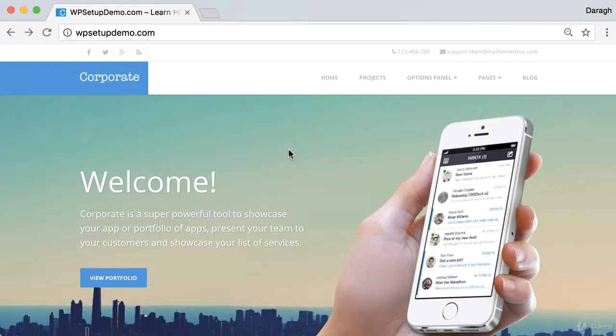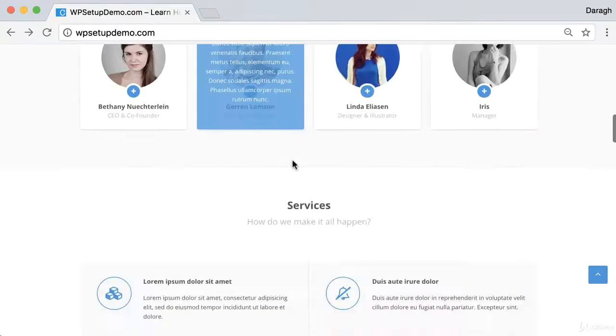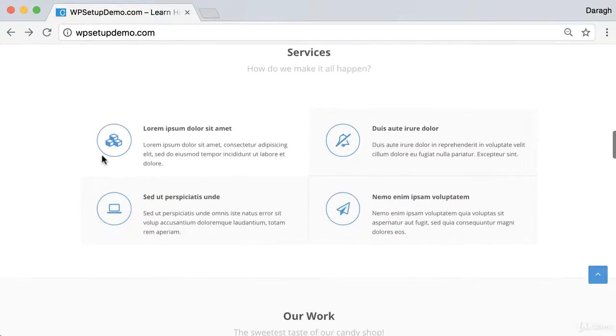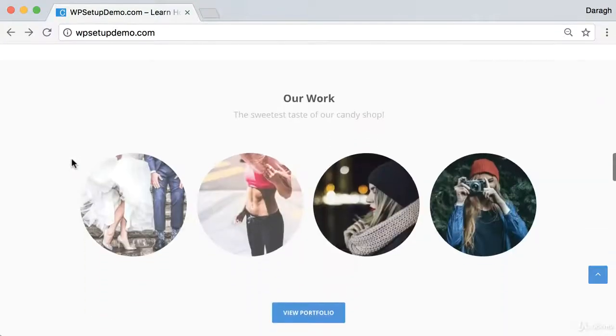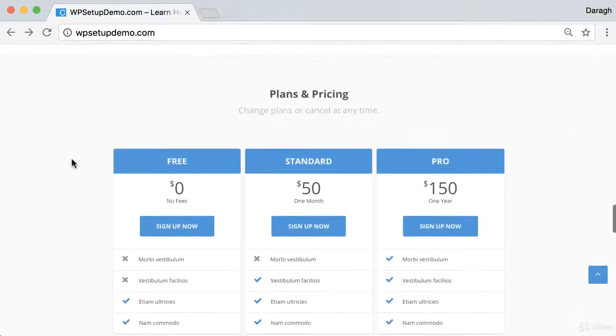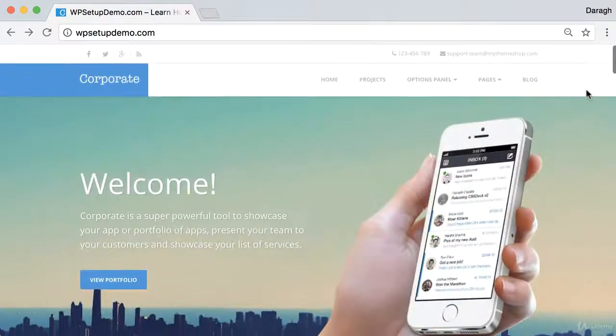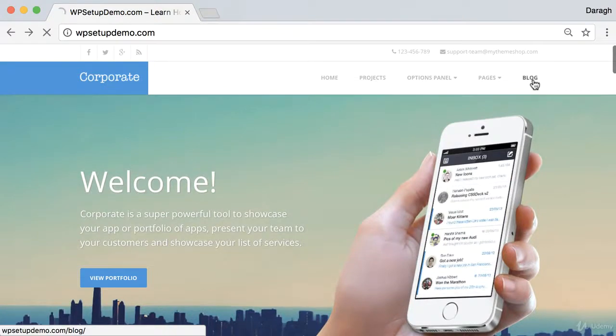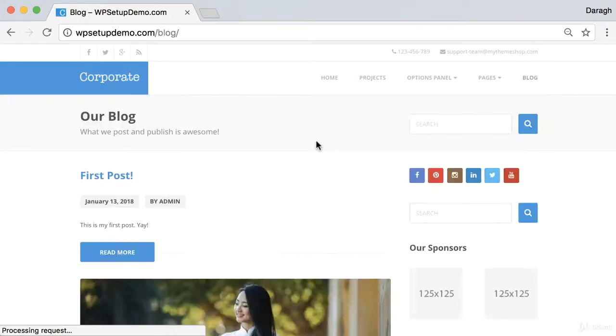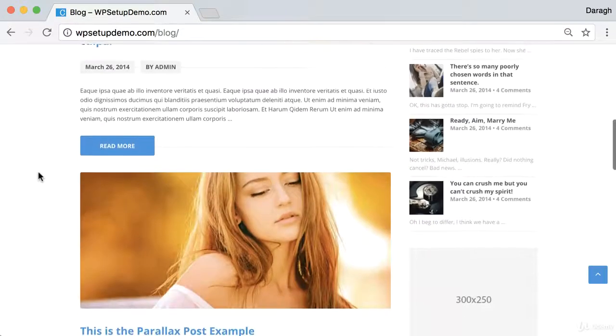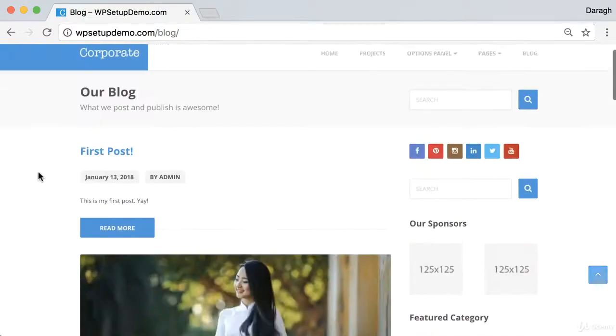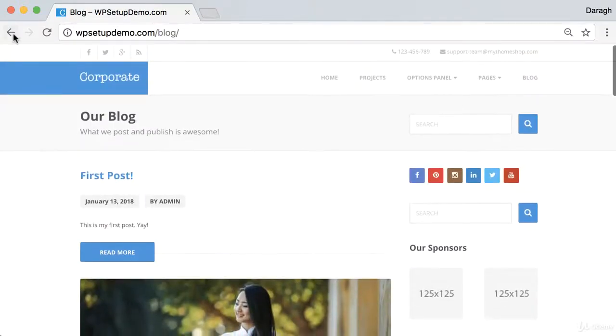Now this site is going to be perfect if you are a business, an agency, or a freelancer. You can see that it shows your team members, your services, your portfolio, your experience, the prices, and plans. And it even includes a blog so you can really do all your content marketing here as well and get a ton of traffic to the site.